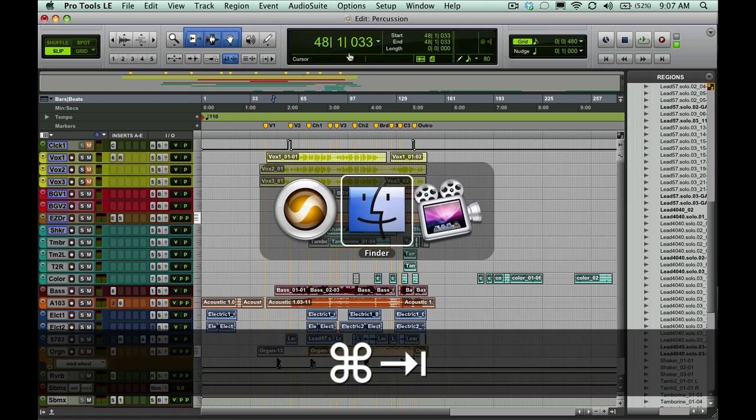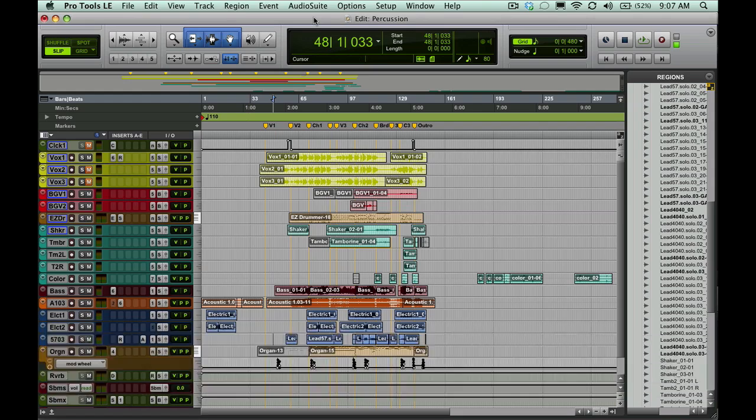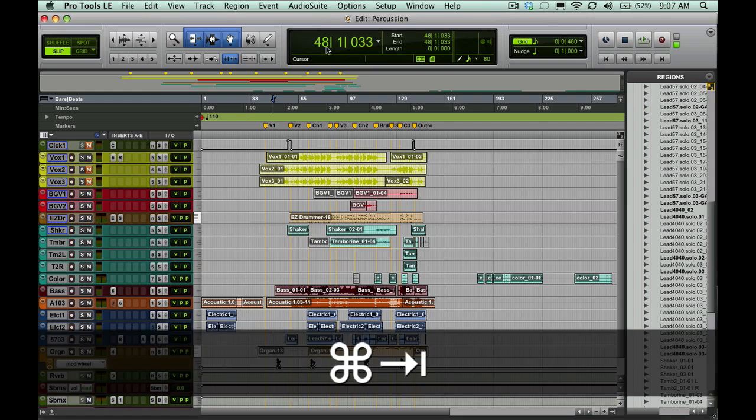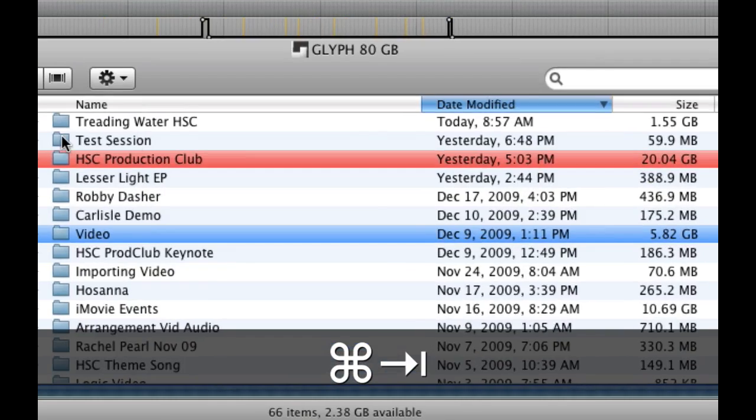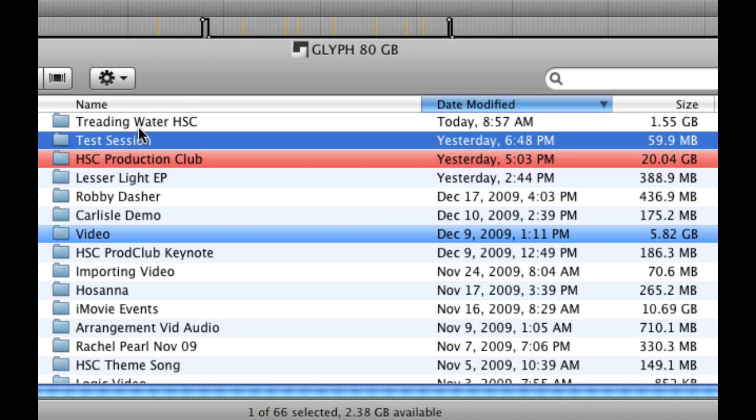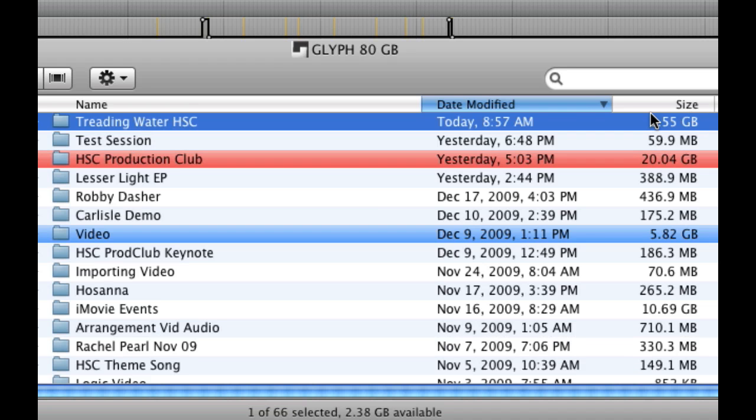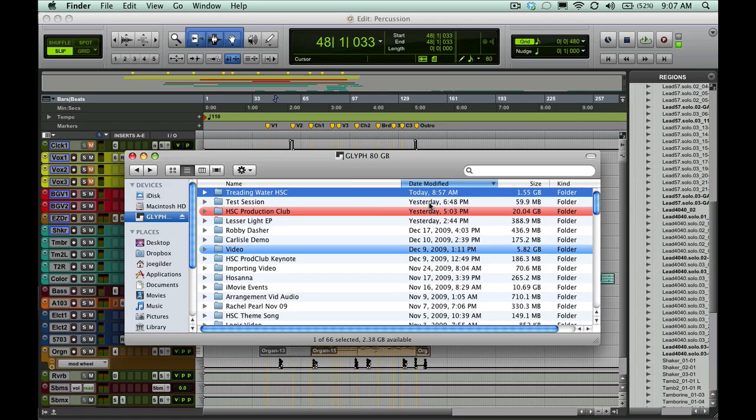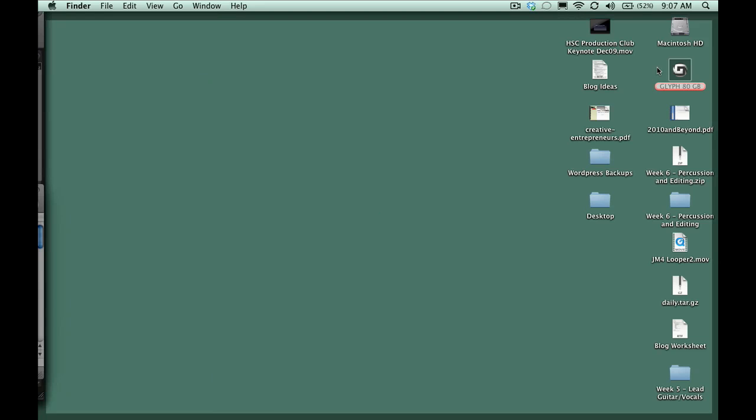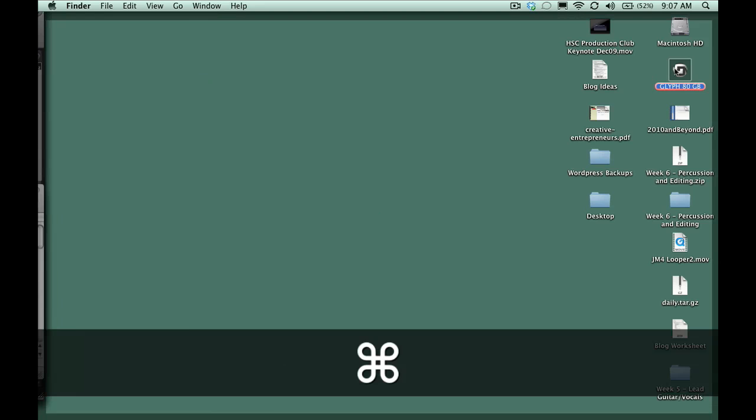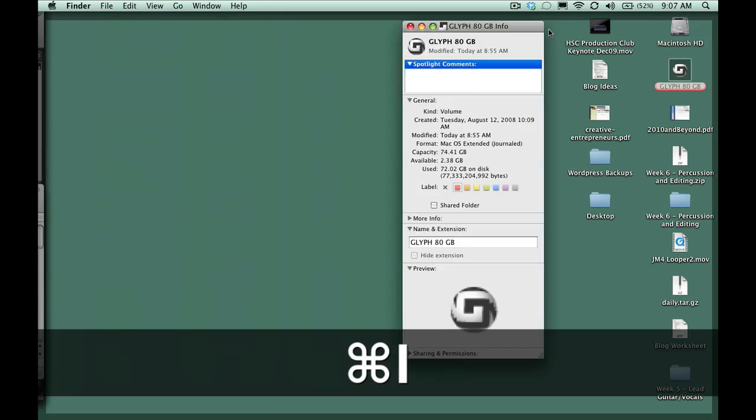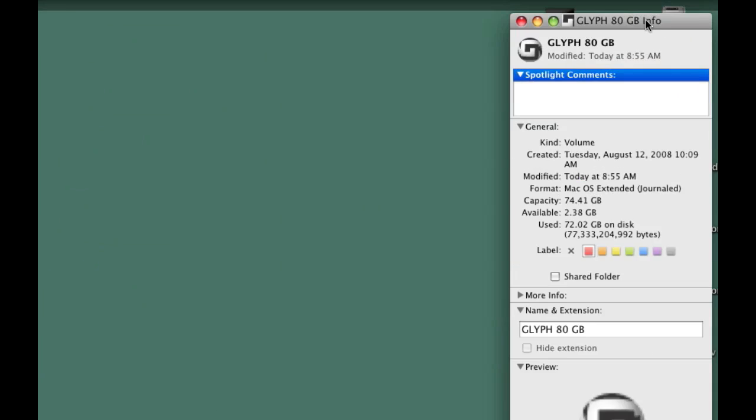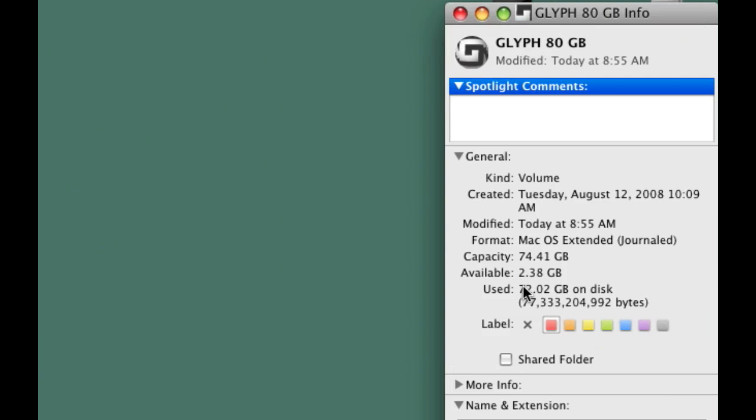So let's jump out, and we're going to hit save. Now, let's jump out into Finder and look at this again. Now, look, it's 1.55 gigabytes. We got rid of at least a half a gigabyte of space from just one session file. And, of course, if we go look at my hard drive again, then we see that I now have 2.38 gigabytes available. That's pretty cool.